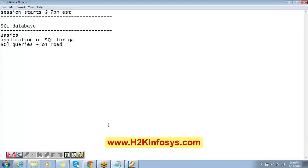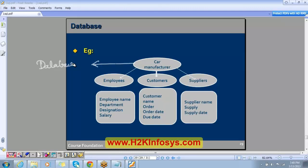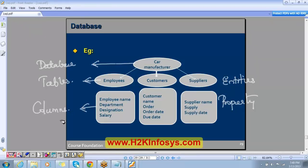This was the basics about the SQL database. At a car manufacturing company, we can have a database. Employees, customers, and suppliers are entities because we need to store information about them, so these become the tables. Employee name, department, designation, and salary are properties of the entities — these become the columns.